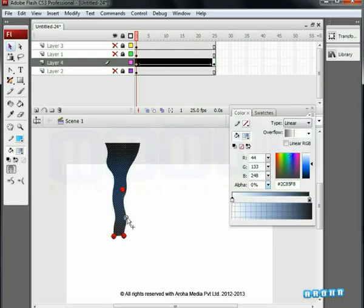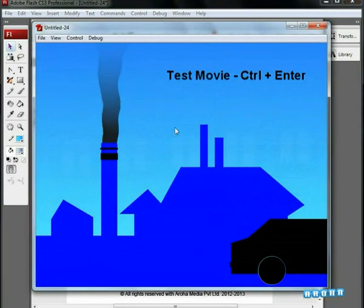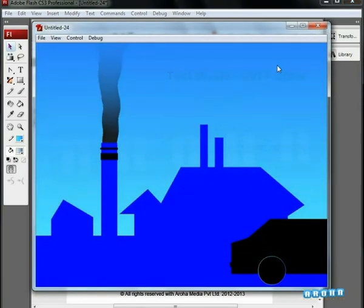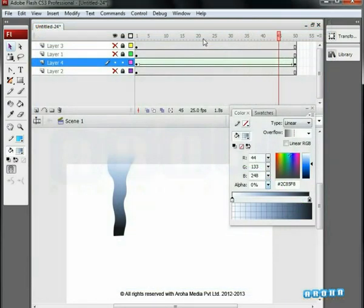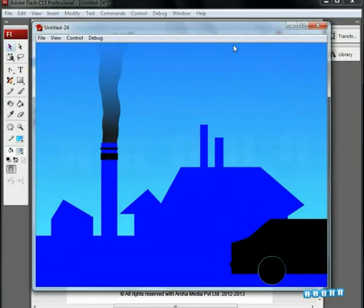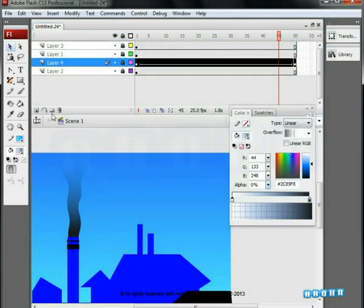Now add hints C and D and place them as shown on the screen. Let's preview the animation — you can see the animated smoke. Increase the length of the frame to lower the speed of the smoke. Check the effect with preview.